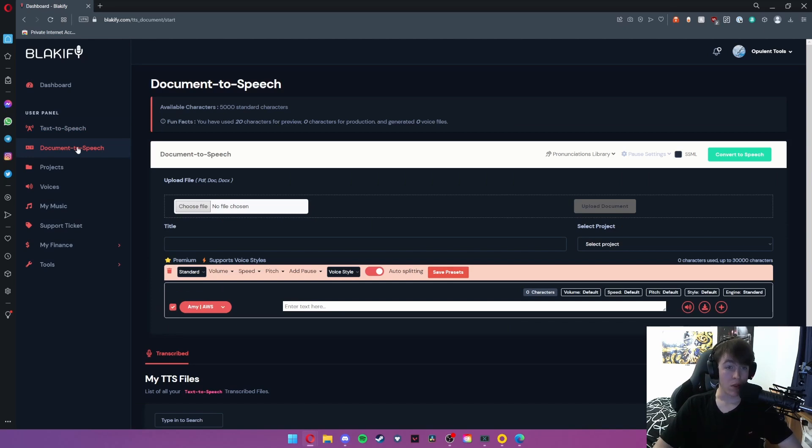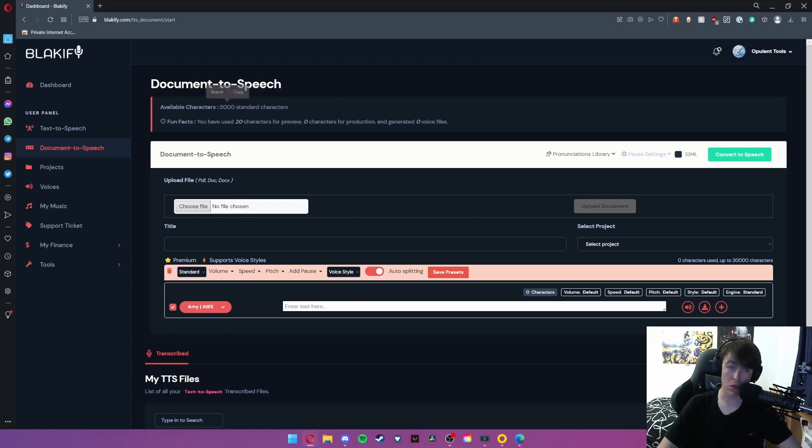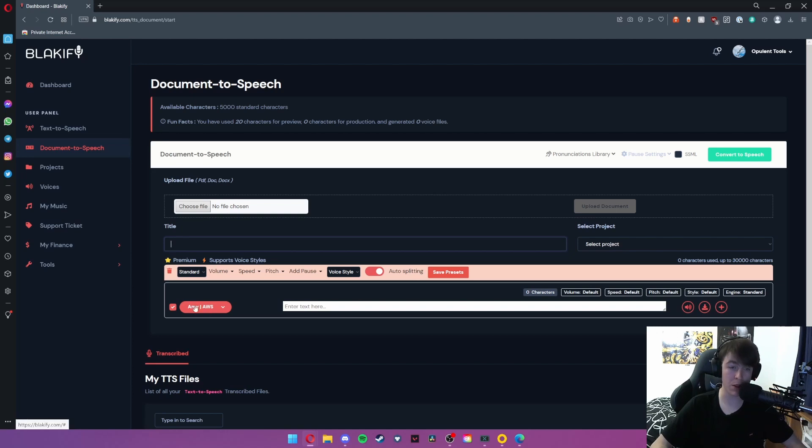So moving on to document-to-speech, this is very simple and fairly self-explanatory. You have 5,000 standard characters for a document and what you would need to do is upload it in PDF, DOC, or DOCX format and simply import it here.